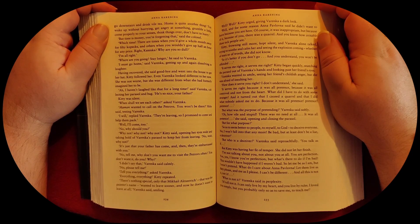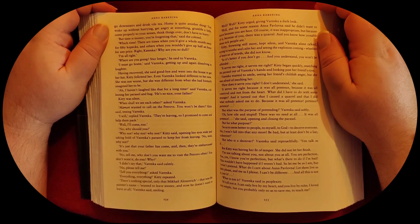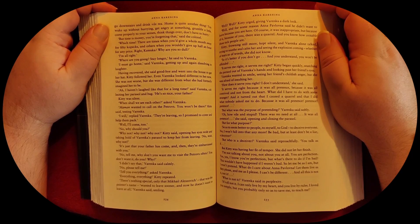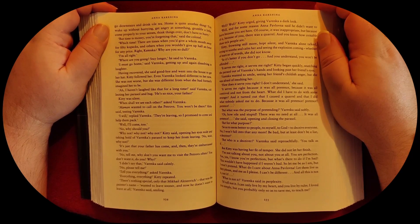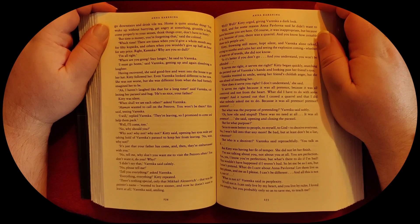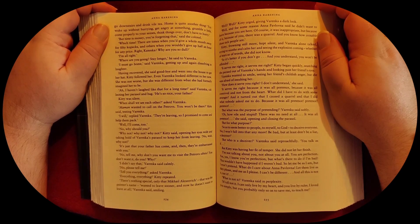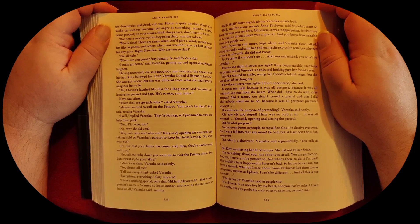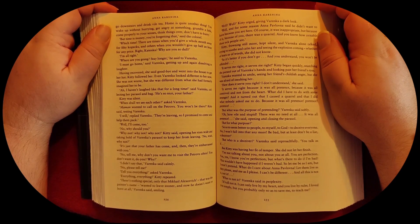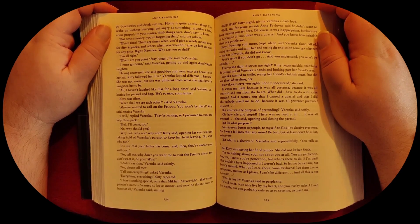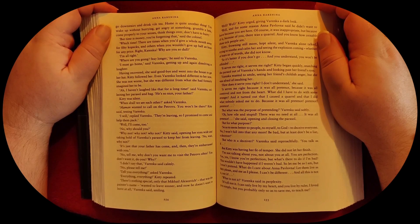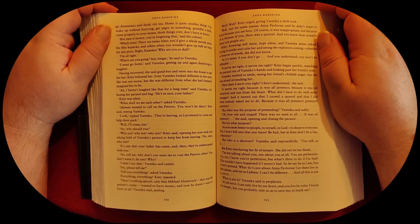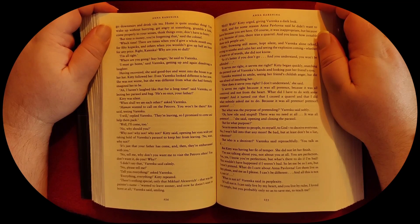I'm all right. Where are you going? Stay longer, he said to Varenka. I must go home, said Varenka, getting up and again, dissolving in laughter. Having recovered, she said goodbye and went into the house to get her hat. Kitty followed her. Even Varenka looked different to her now. She was not worse, but she was different from what she had formerly imagined her to be.